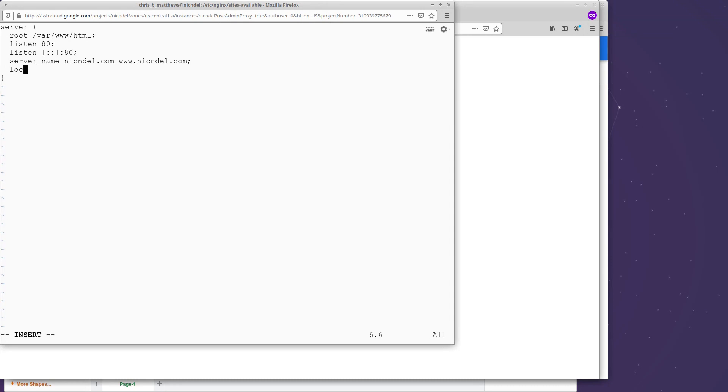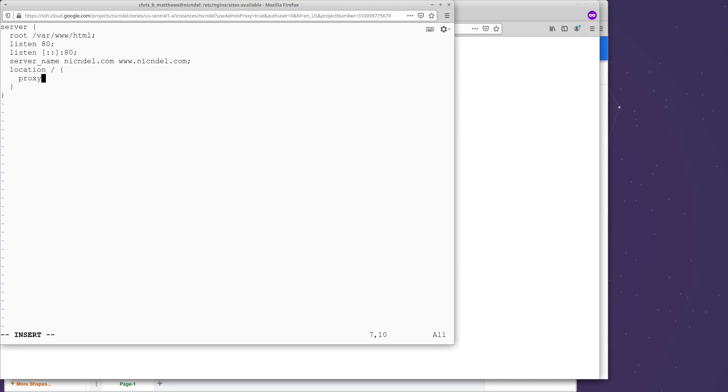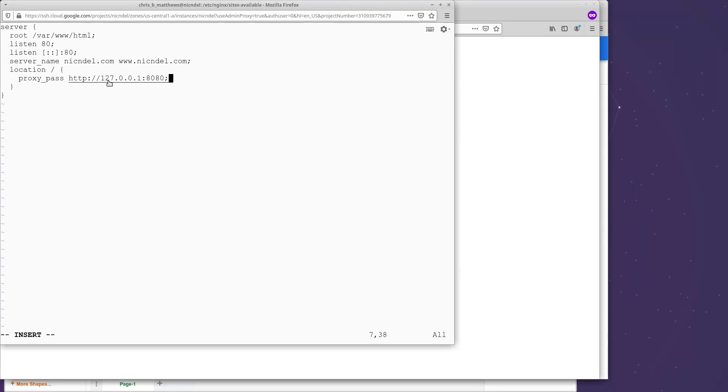And I'm going to say starting from location forward slash, which is starting at any request, any URL on nickanddell.com. Again, enclosed in curly braces. What we're going to do is we're going to say proxy pass. So we're going to pass all traffic through to HTTP 127.0.0.1 port 8080. All right. So as many of you may know, 127.0.0.1 is essentially localhost. So it's saying if any traffic comes in for nickanddell.com or www.nickanddell.com on port 80, we want to pass the traffic through to myself, my own machine, on port 8080. We know what's running on my own machine on port 8080 is that WordPress instance.